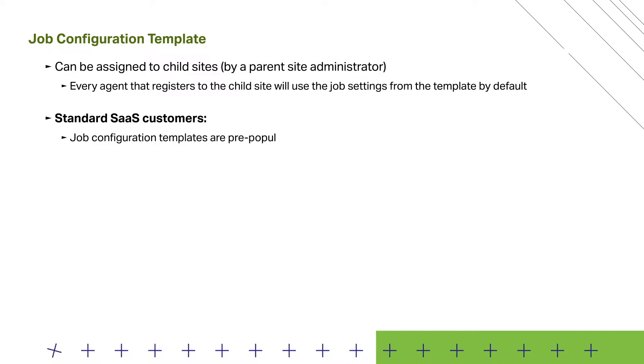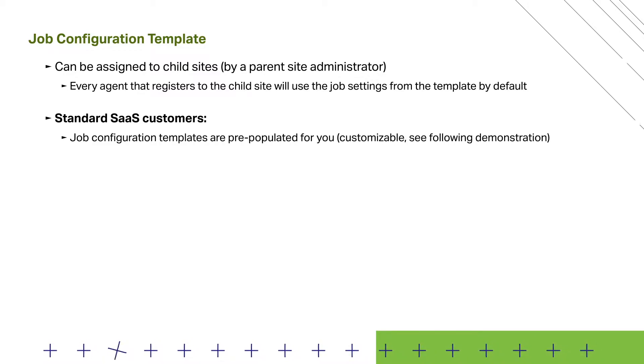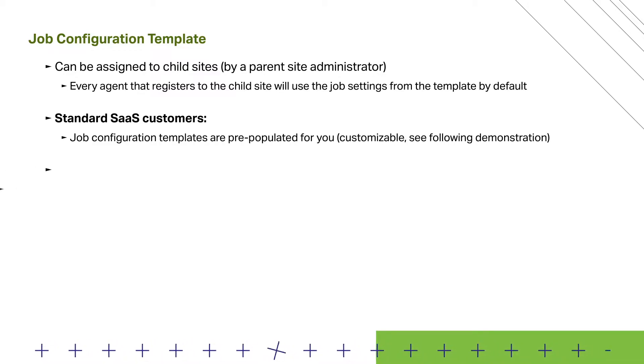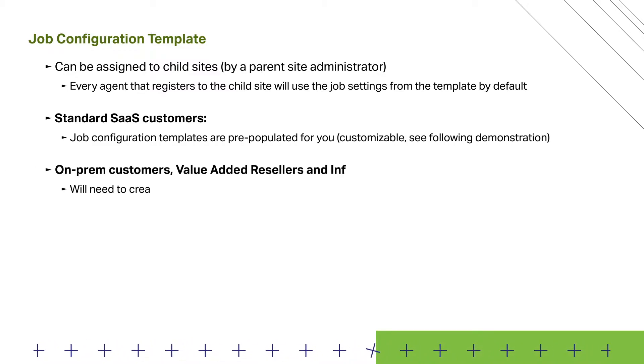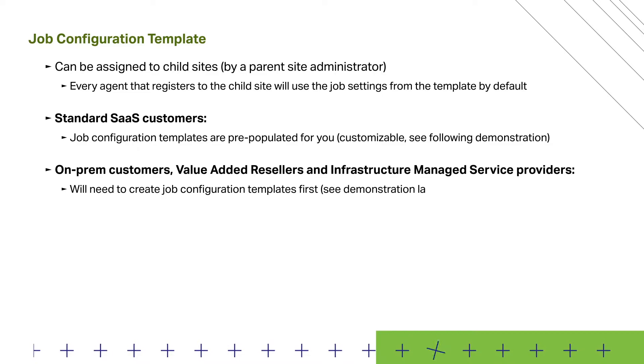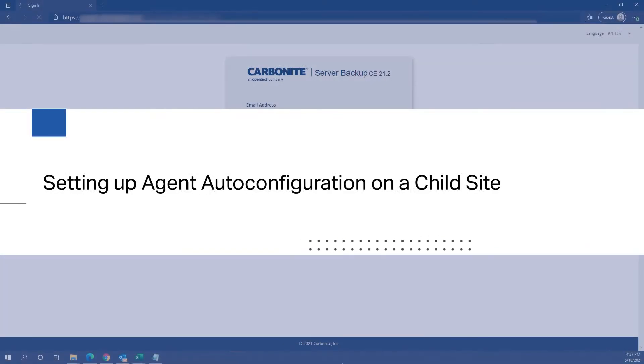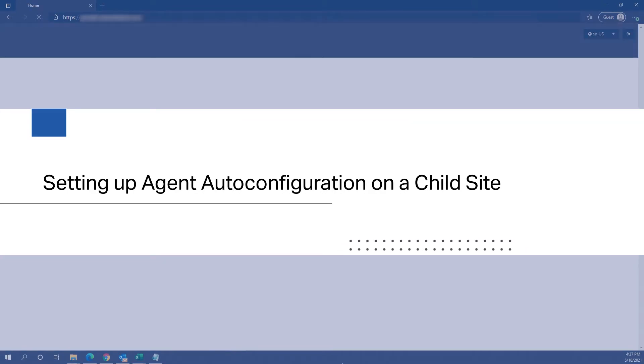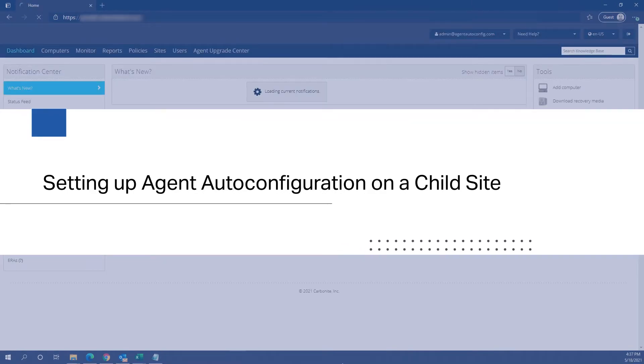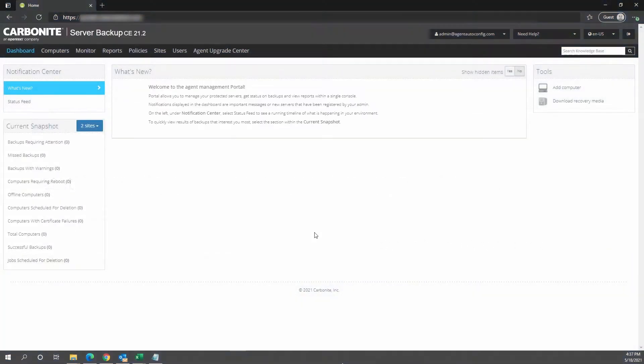For standard SaaS customers, job configuration templates are pre-populated for you, but you will have the option to customize them. Let's log into Portal as a parent site admin now to demonstrate how to customize and assign a default job template to a child site.